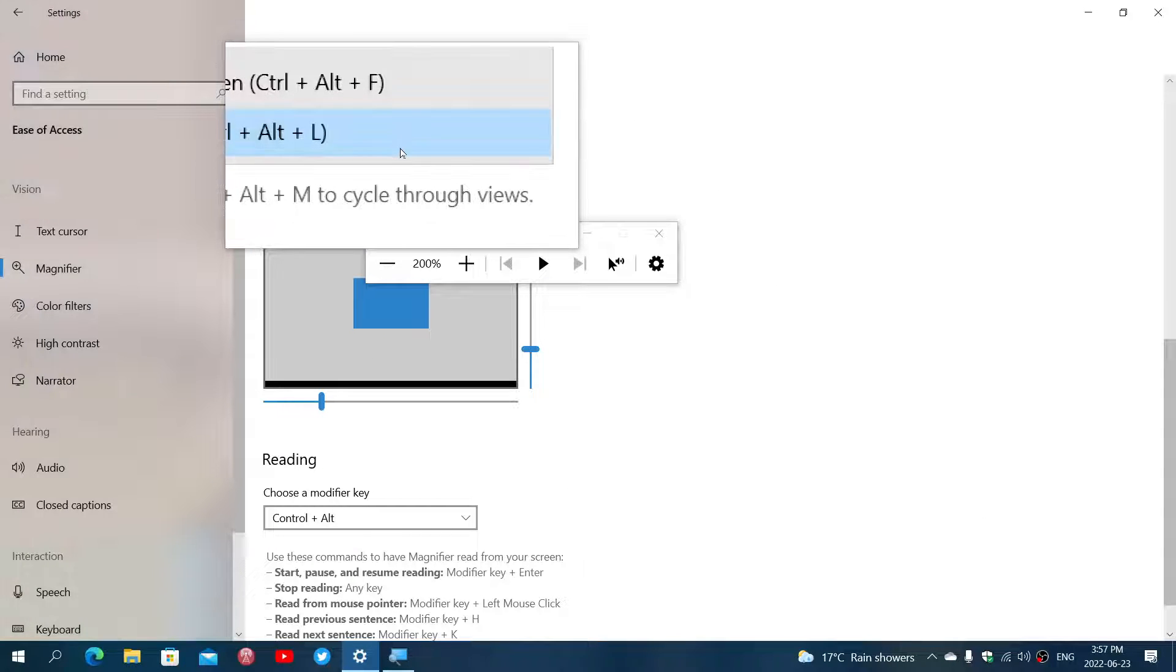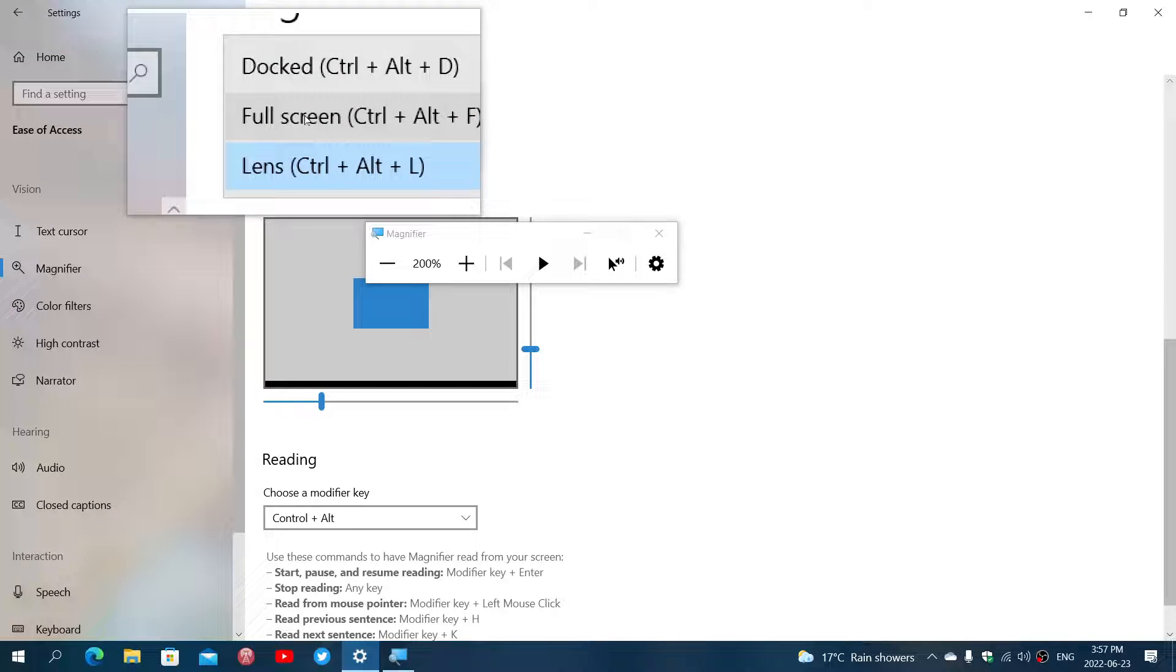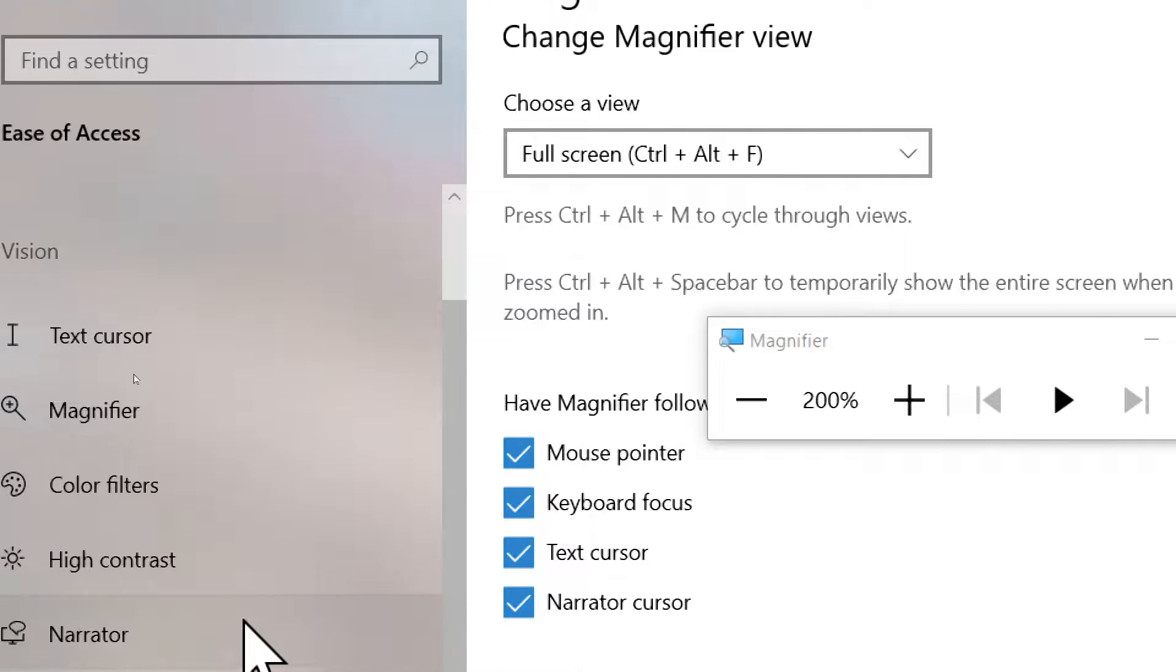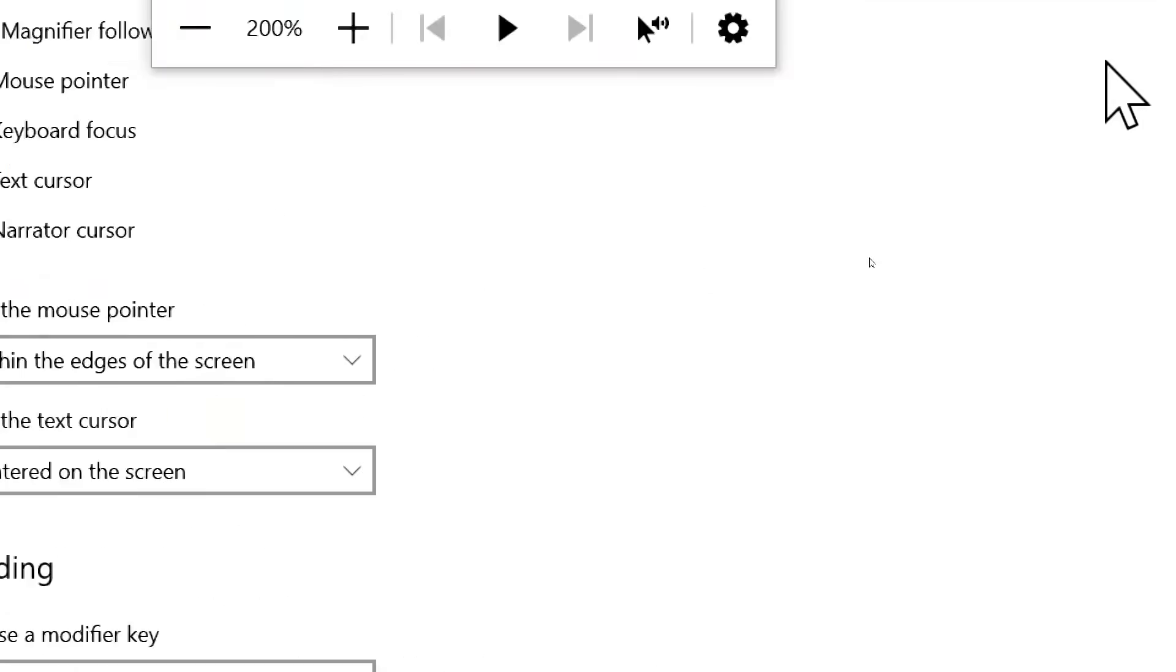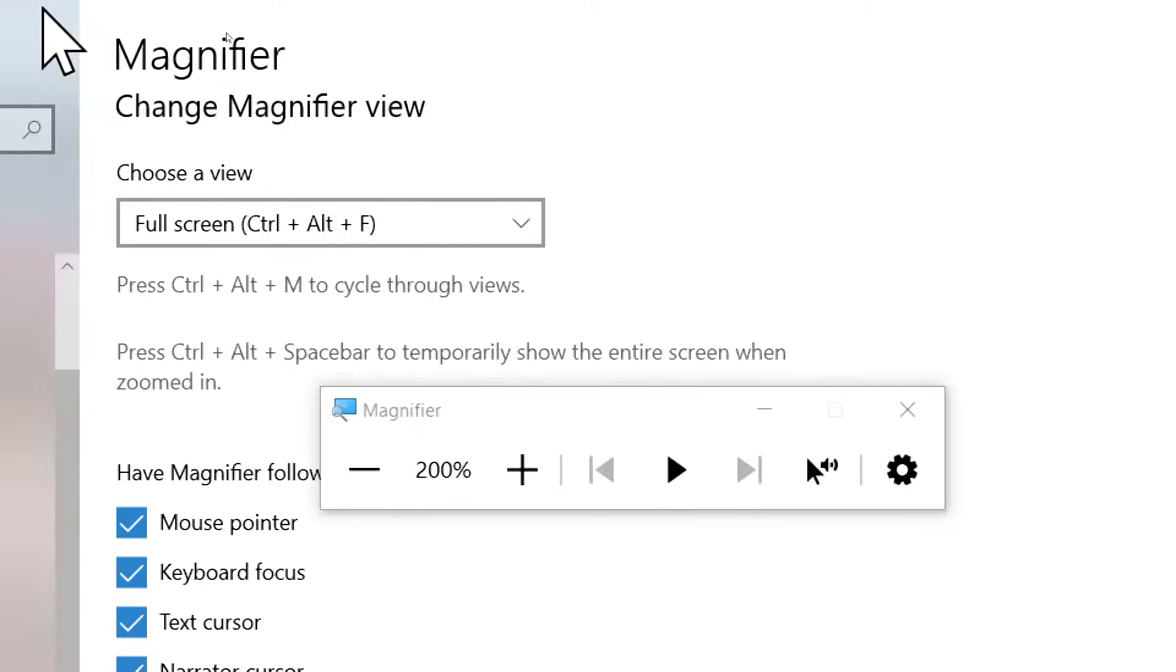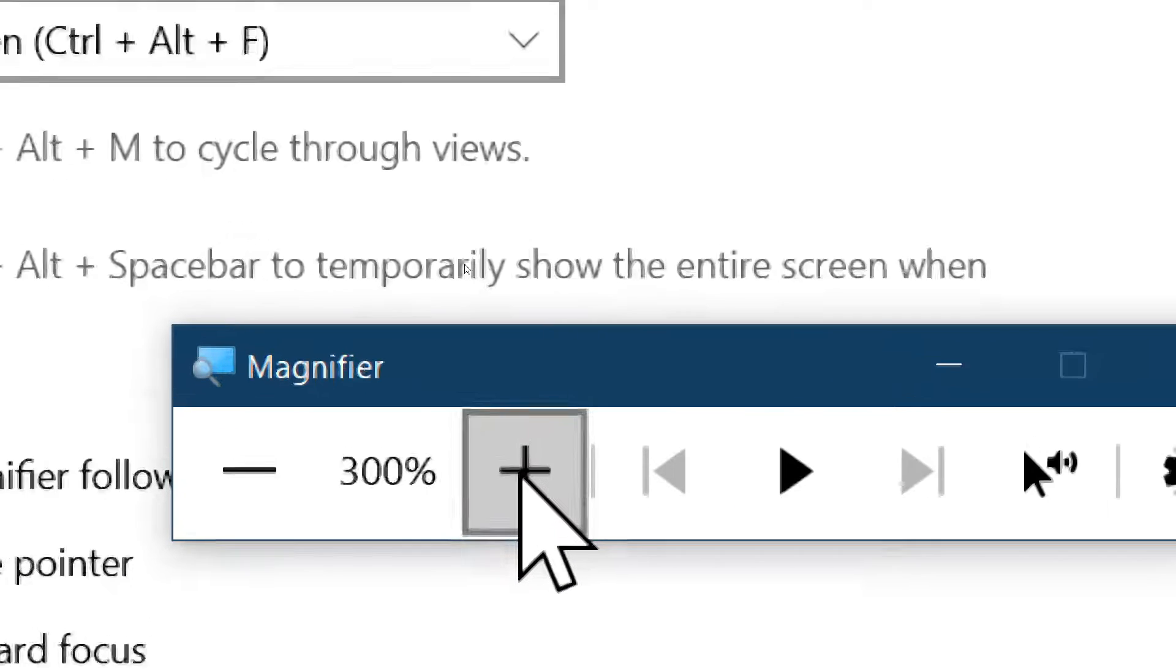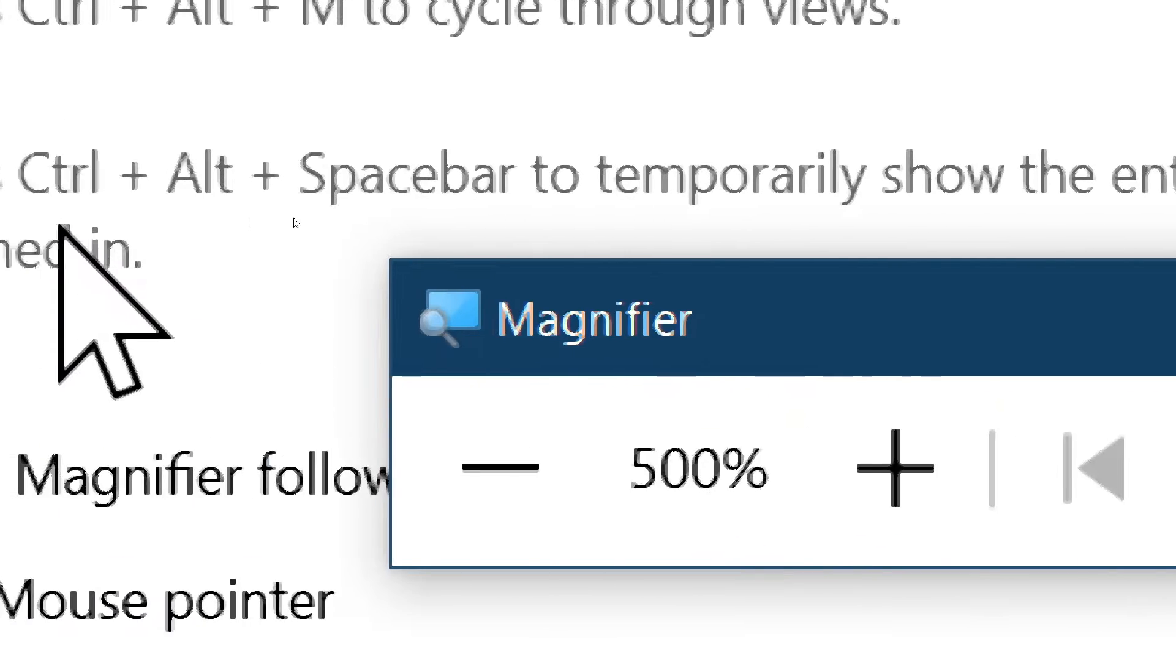Depending on what option you want to have, what option for you is the more interesting and easiest to use, and of course the different options of the Magnifier.